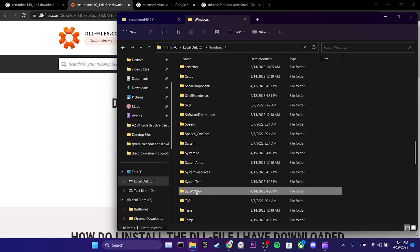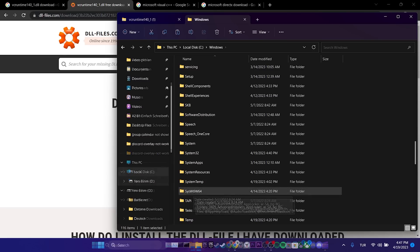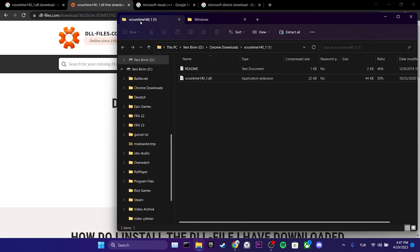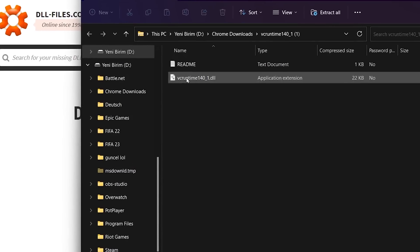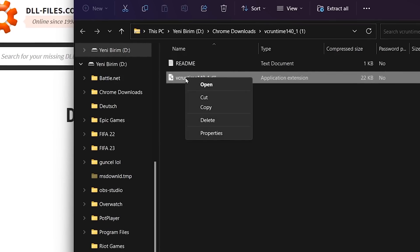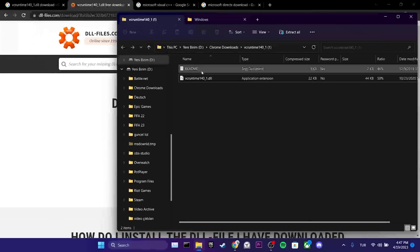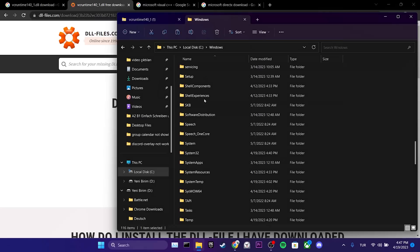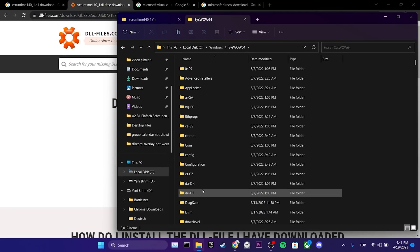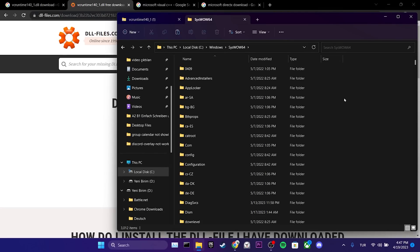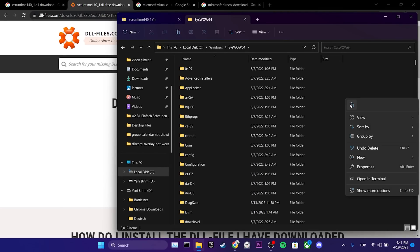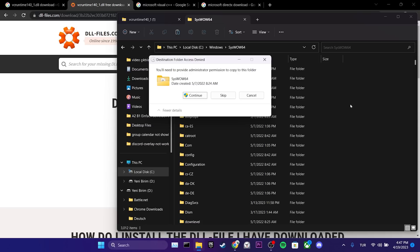Now, we will put the missing DLL file in these folders. To do this, we right-click on the DLL file and click on copy. Then, we double-click on syswow64. We paste the copied DLL file here and click on continue.